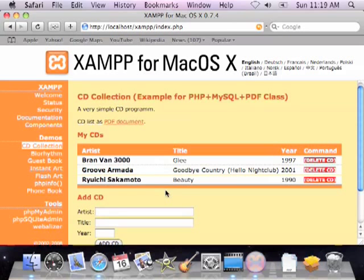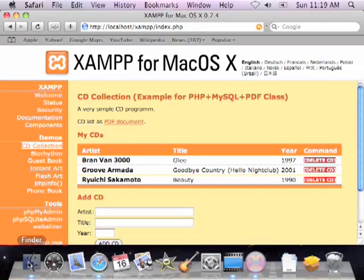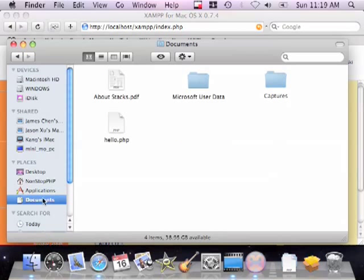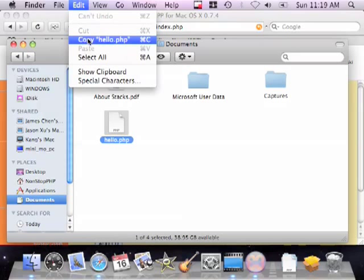Here's how you can run your PHP files. Now, I have a PHP file here in my documents. Now, hello world. Nothing fancy. I'll go ahead and copy that.